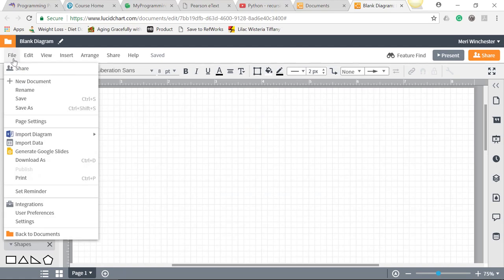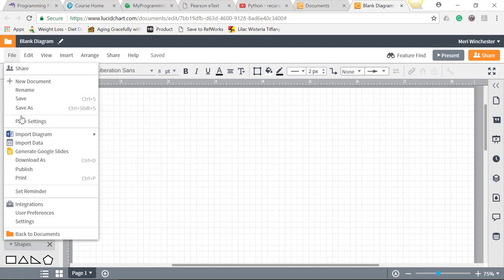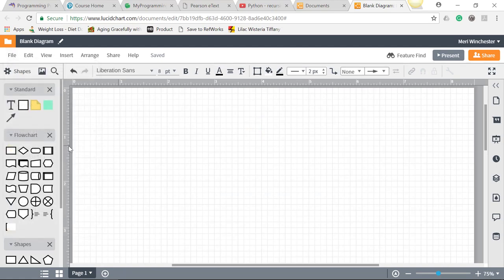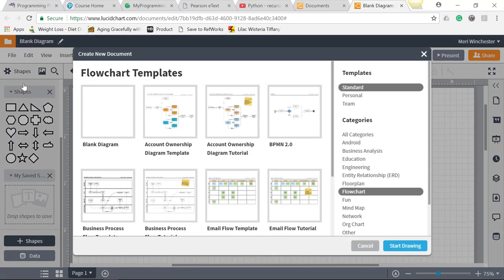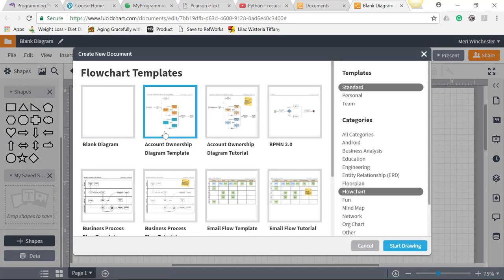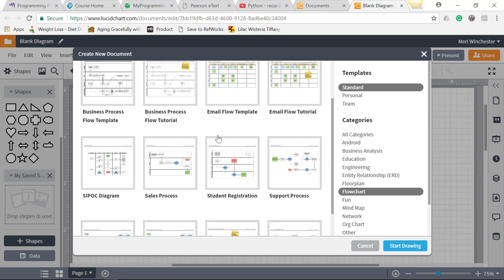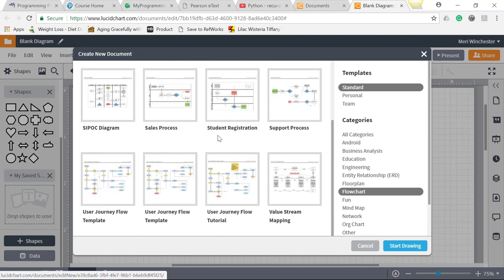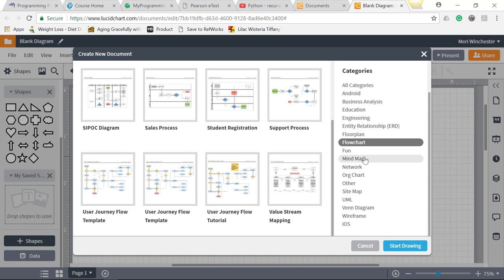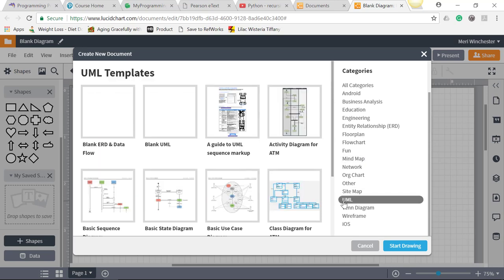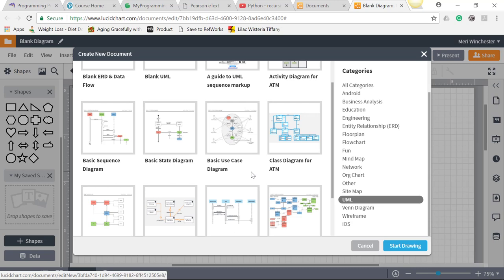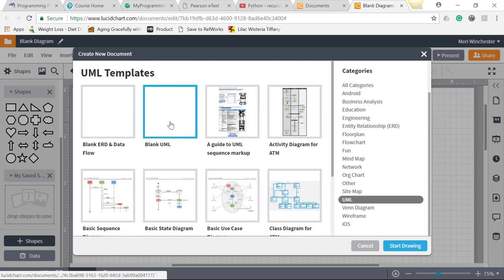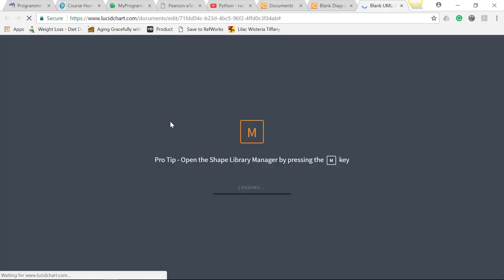So I actually want to do File. I want a new document. I want it of a specific type. So I'm looking for UML. Class diagrams are part of the unified modeling system. And it doesn't look like they've got a very simple one, so we'll just go ahead and create our one from a blank UML.